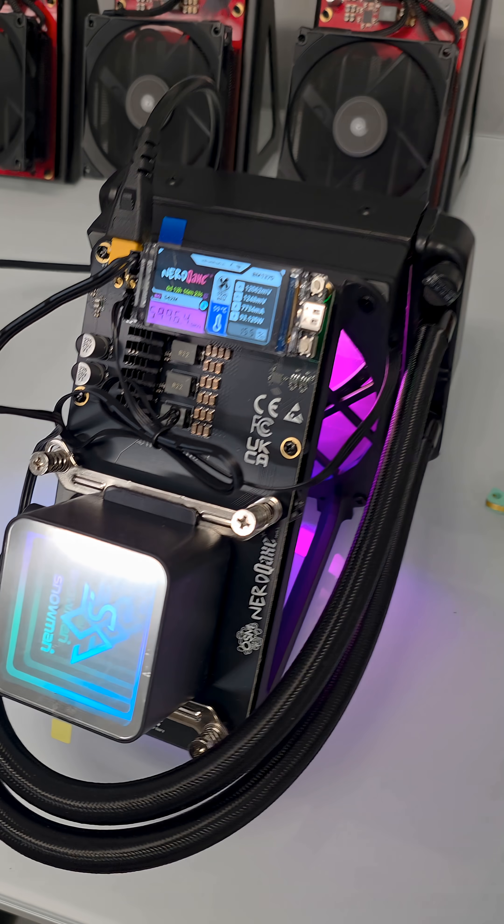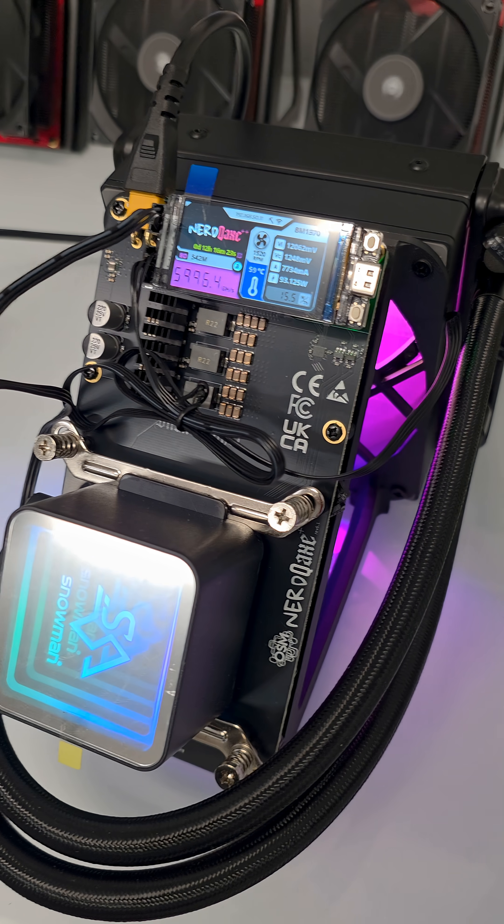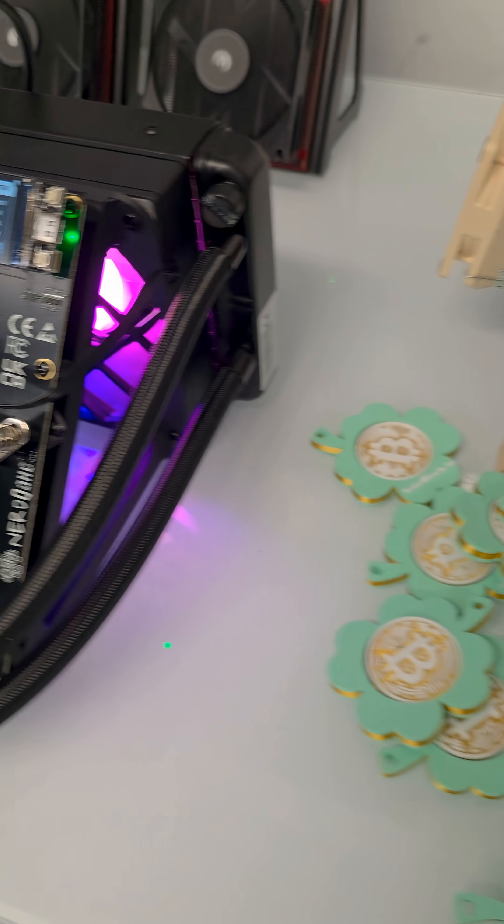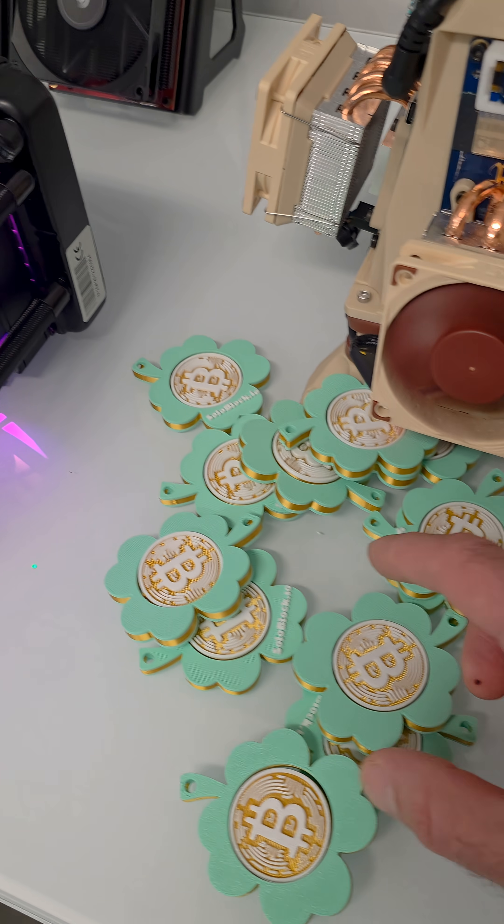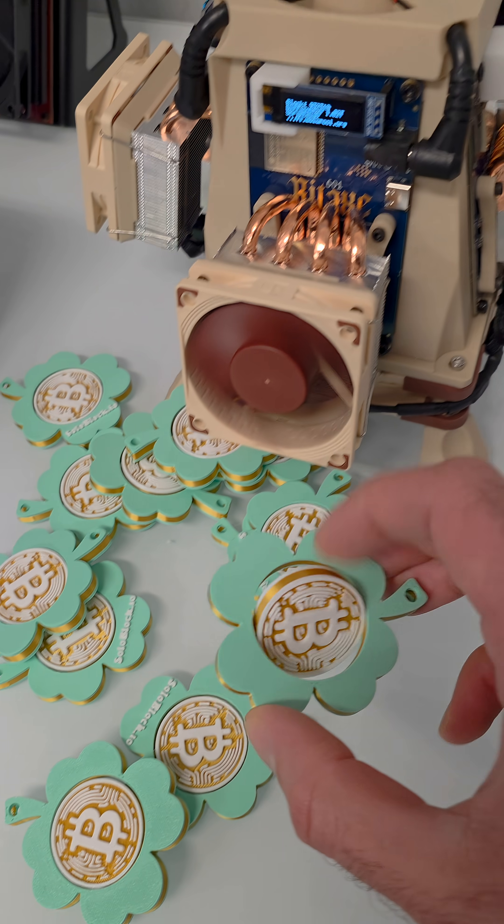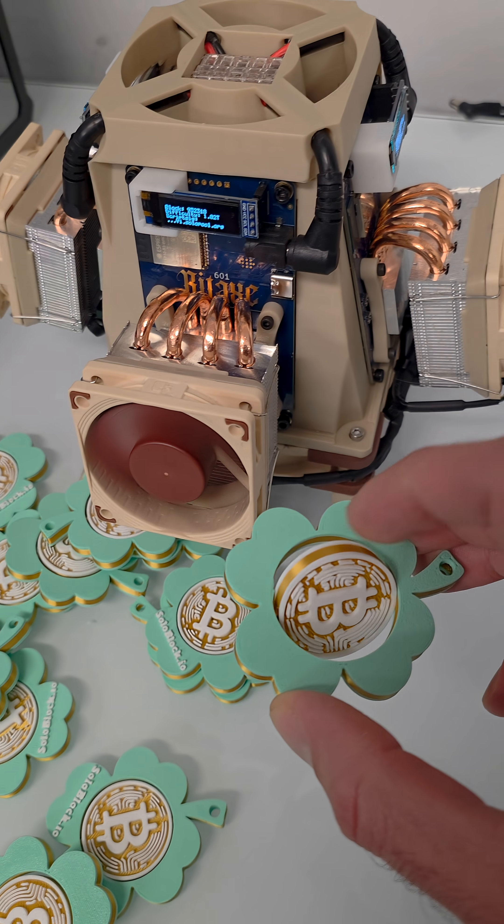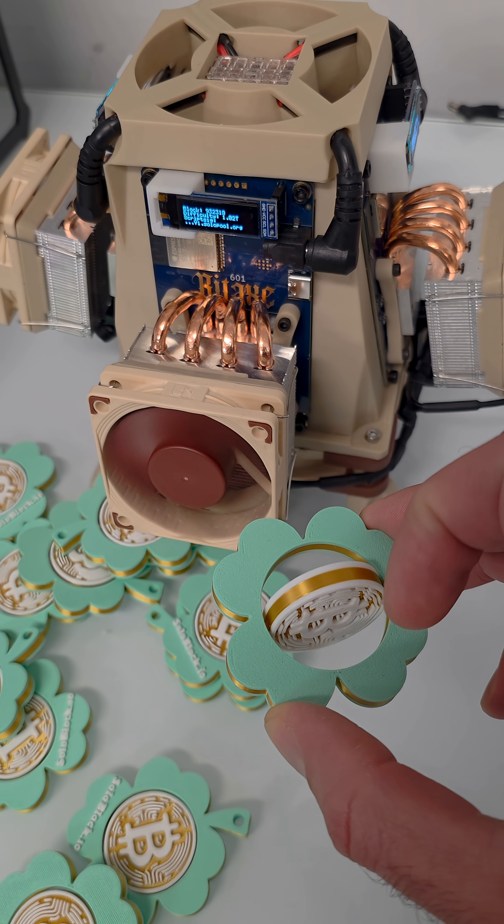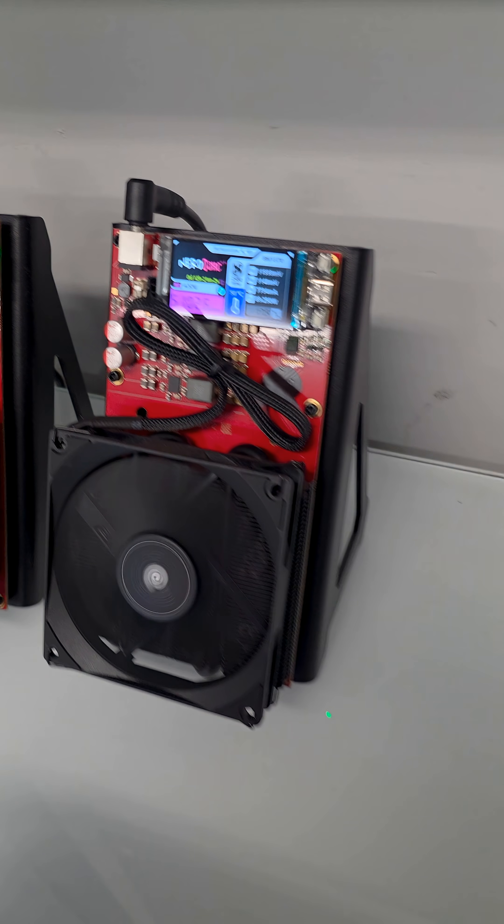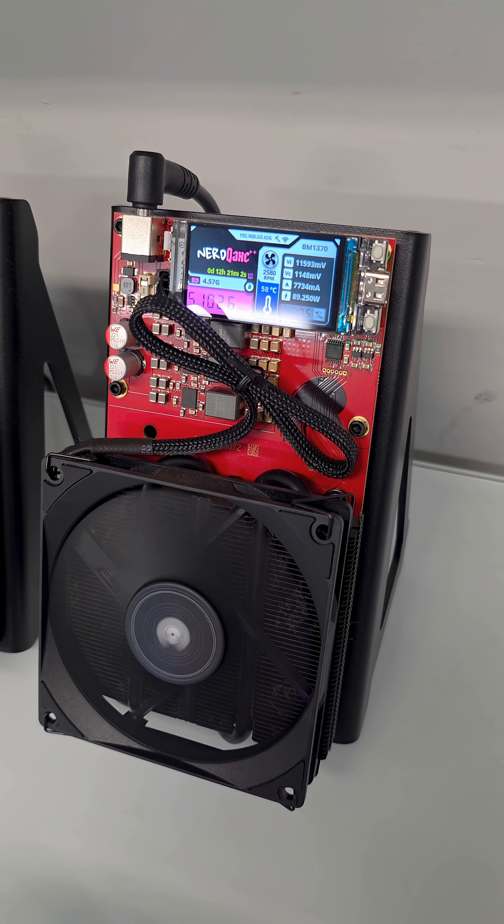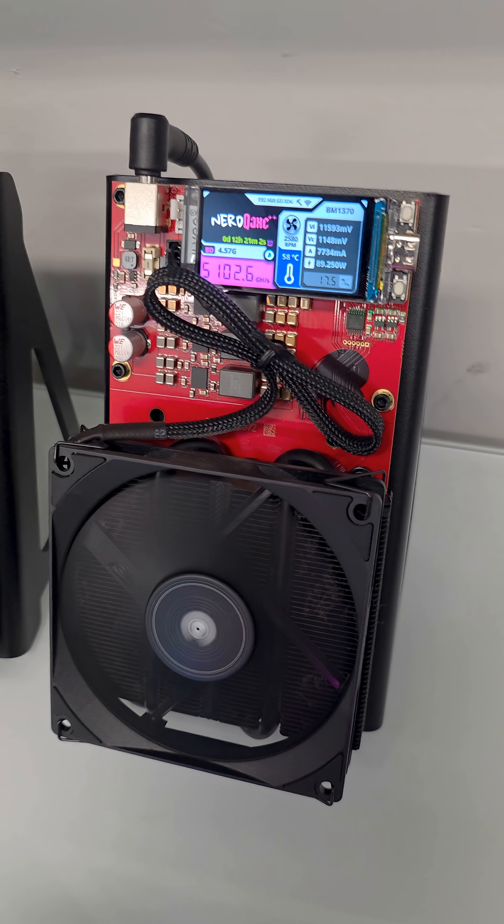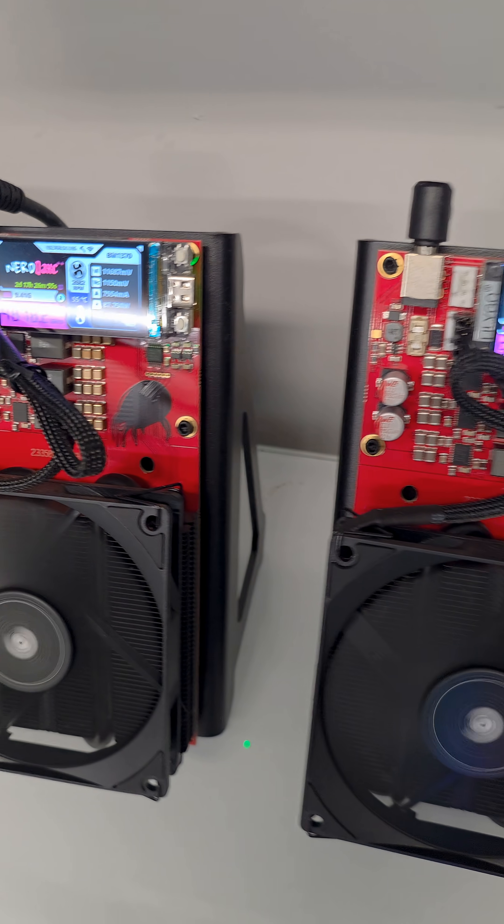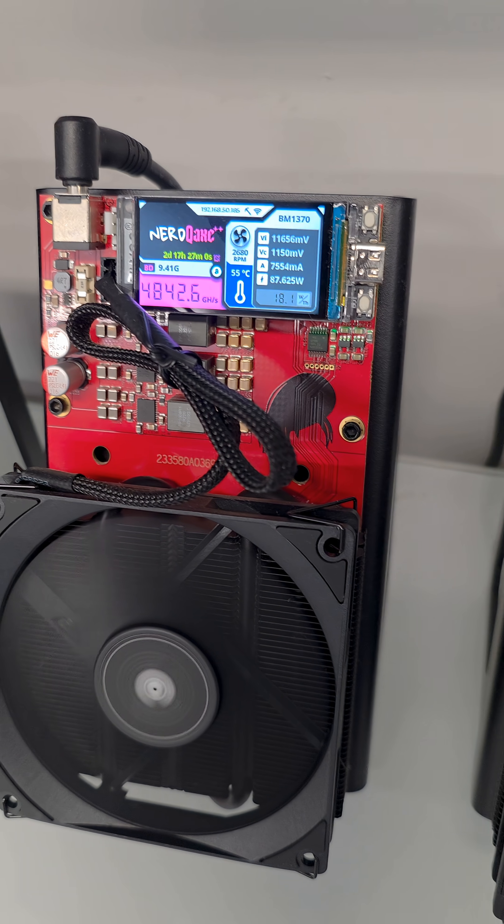Now, imagine doing this a trillion times per second. Each toss is a mining attempt. And here's the key idea. One terahash means one trillion attempts per second. So if your miner has 10 terahashes, that's 10 trillion guesses every second.